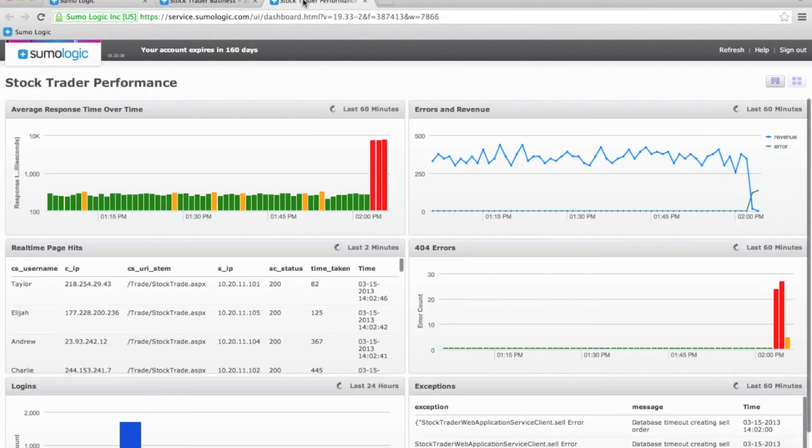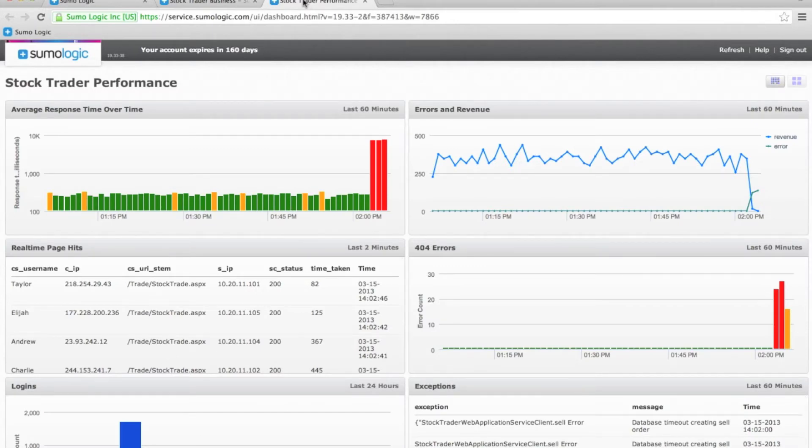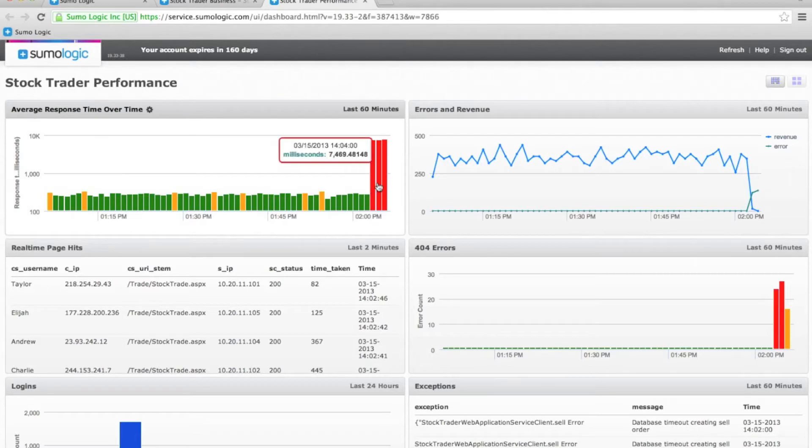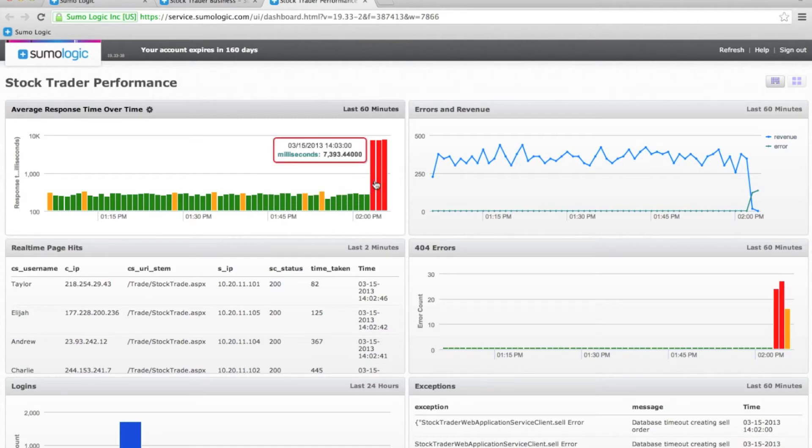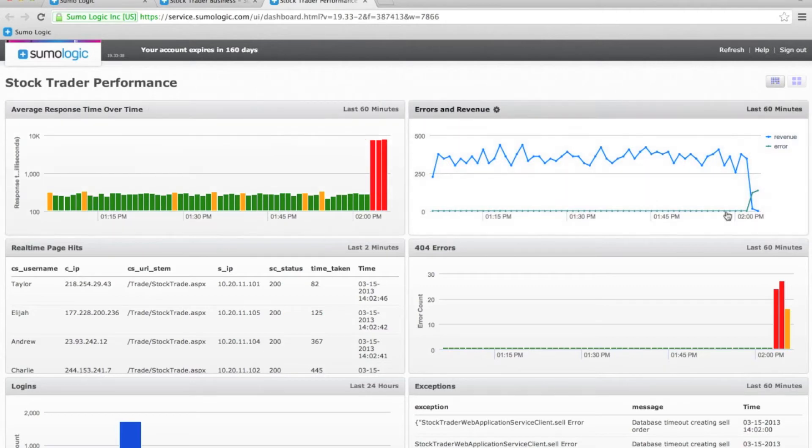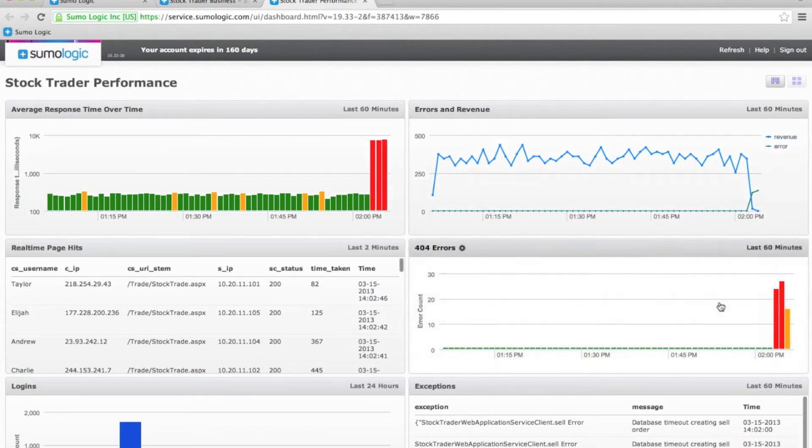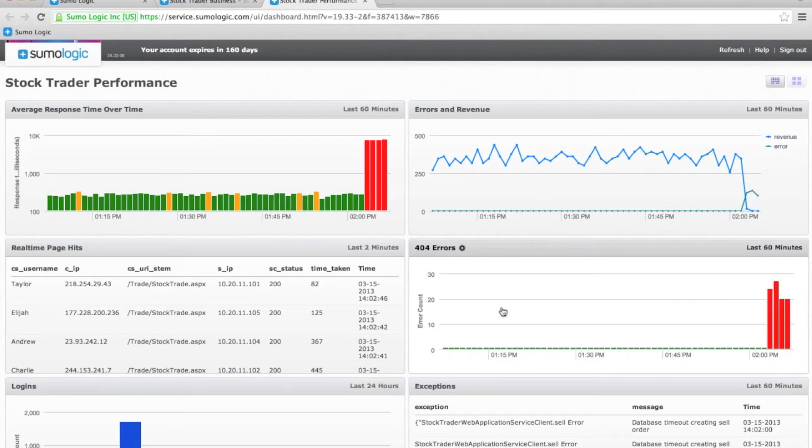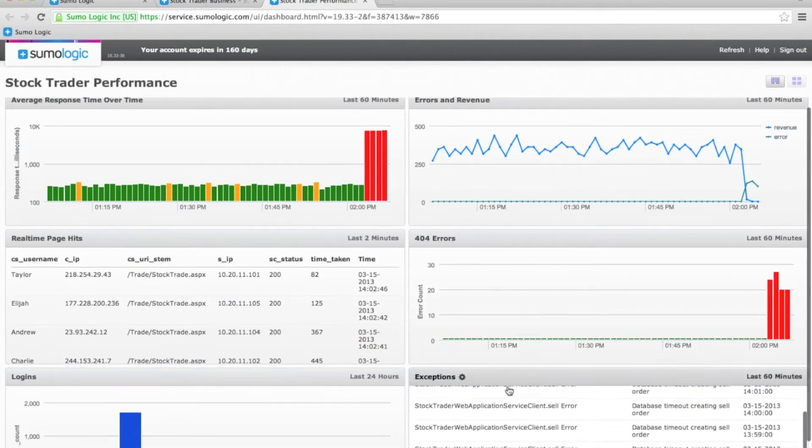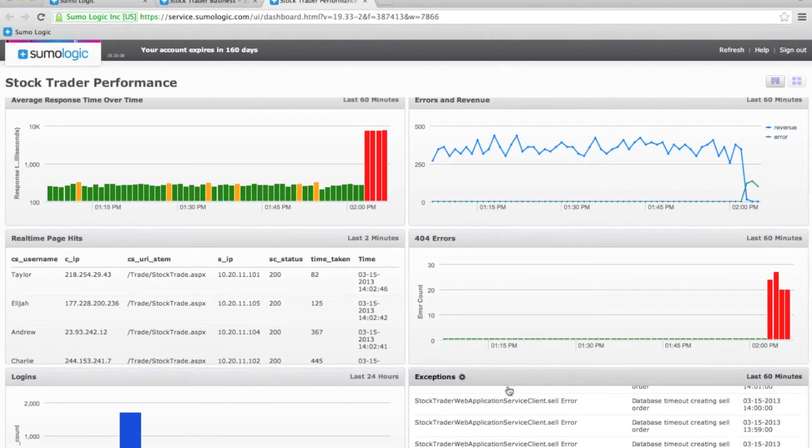Now, we can look at what the application operations team might be looking at. Right off the bat, I can see that my response time just went through the roof. It went from a mere quarter of a second up to over seven seconds, which is not great. I can also see that the errors are increasing while my revenue is decreasing, so it's putting the situation in a business context for me in the operations center. I can also see that my 404 errors, so that I'm getting errors on my web page, which is, again, not great for the user experience. It all seems to be coming down to these database exceptions on the bottom right. I can see I've got some database timeout errors here. This is probably a good place to start looking for my root cause.